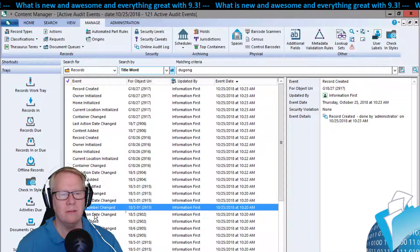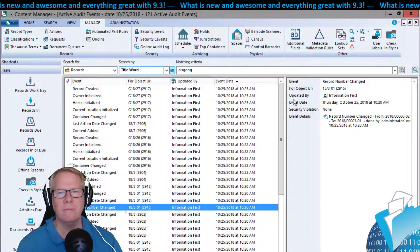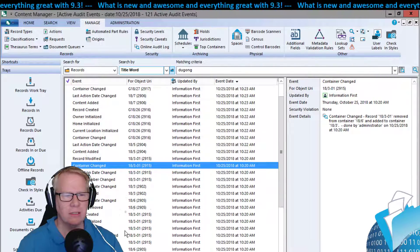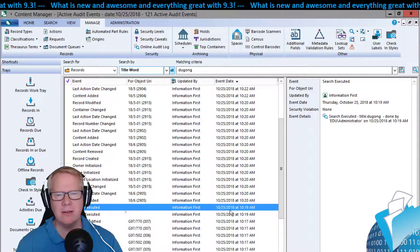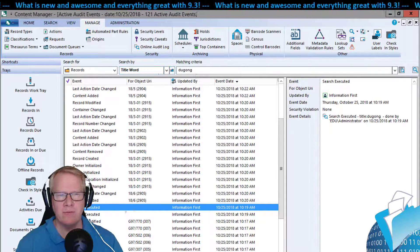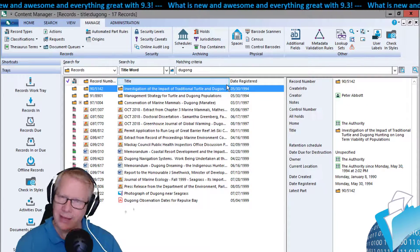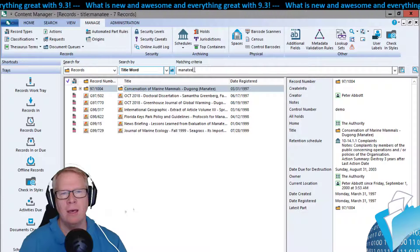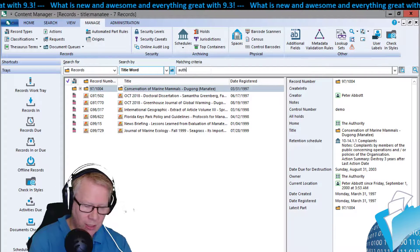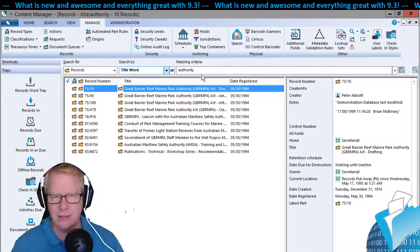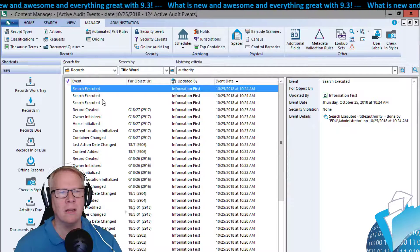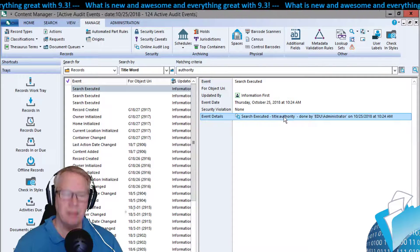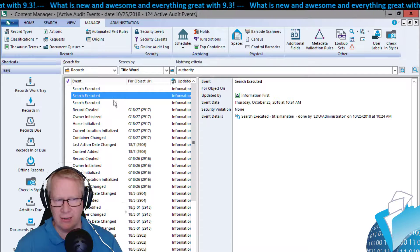The last thing I wanted to show is the audit log, specifically to see all of the searches logged. Let me scroll down to searches in the audit log — there's an example of a search being executed. Let me do a few more searches now: one for dugong, one for manatee, and one for authority. Now going back to the online audit log, sure enough there they are — the authority search, the manatee search, and the dugong search, all logged with title and time.